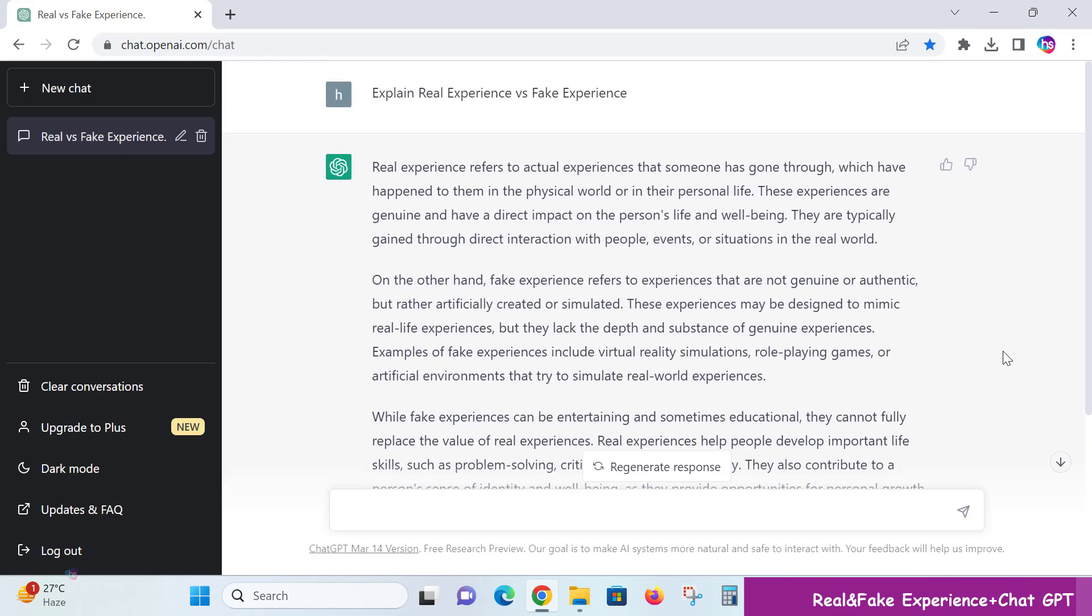So when you are trying to apply with fake experience in your career or growth, it's very difficult to handle such a scenario. You may think it's okay as something artificial, but in real-time when you try to apply it, it's not.